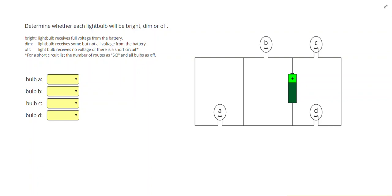So let's go ahead and start off, and we're going to use red to represent high voltage. Anything that's directly connected to the positive end of the battery, I'm going to highlight red.